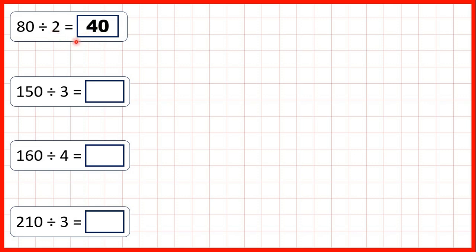And that makes sense, because 80 is 8 tens. So if we divide 8 tens by 2, we get 4 tens. Now we have 150 divided by 3. We know that 15 divided by 3 is 5, so our answer is 50.